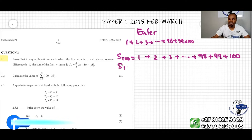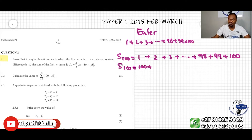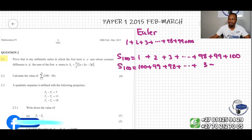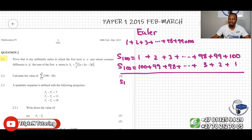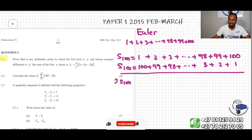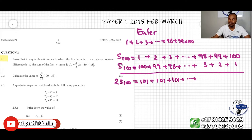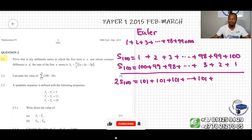We can also do the same thing but this time write the numbers in reverse order, from biggest to smallest: 100 plus 99 plus 98, and so on, all the way to plus 3 plus 2 plus 1. Notice that S100 plus S100 makes 2S100. And 1 plus 100 makes 101, 2 plus 99 makes 101, 3 plus 98 makes 101 — and it will be the same all the way: 98 plus 3 makes 101, 99 plus 2 makes 101, 100 plus 1 makes 101.